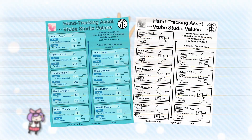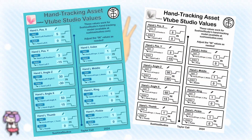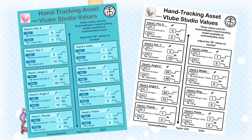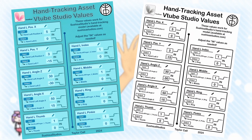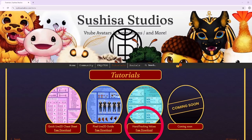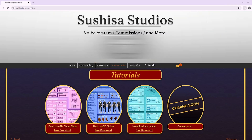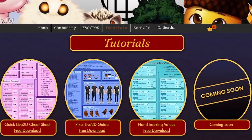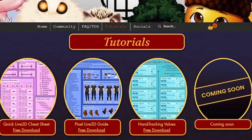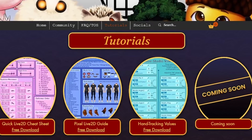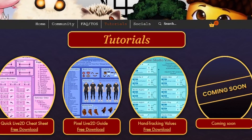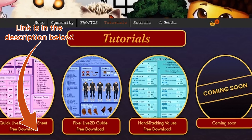These values are compiled in a free-to-download PNG on Tsushisastudios.com for an easy access cheat sheet. There are other free tutorial PNGs and more to come, so stop by and check it out! Link is in the description below.